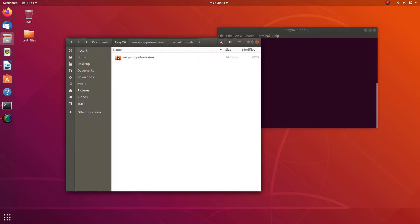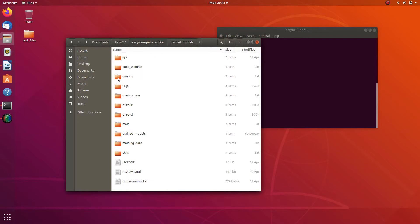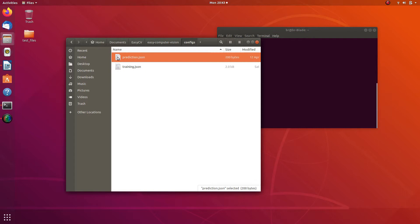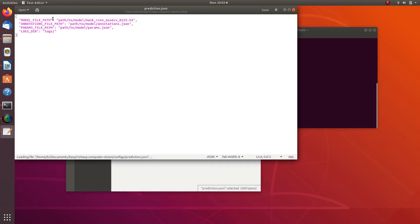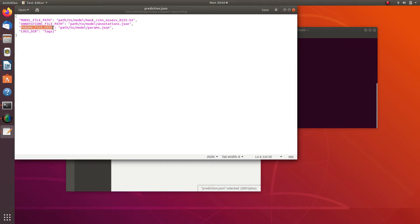Before you can run a prediction against an image or a video, you first need to specify a path to the model itself and the files required for the model to be loaded. This is done in the prediction config file, prediction.json. There are three paths to specify: model file path (absolute path to the .h5 model file), annotations file path (path to the COCO annotations .json file exported by the labeling tool), and params file path (path to the training config file at config/training.json).